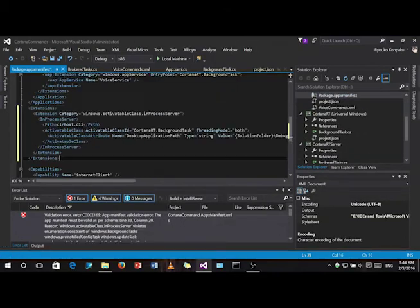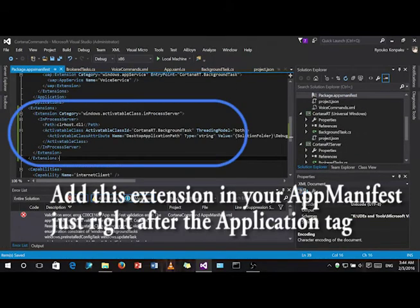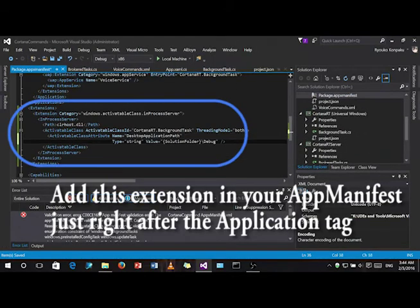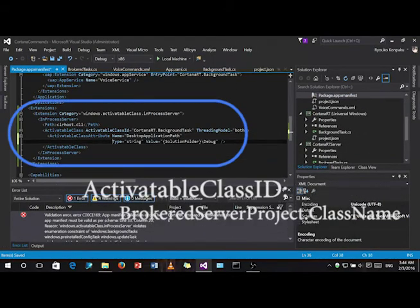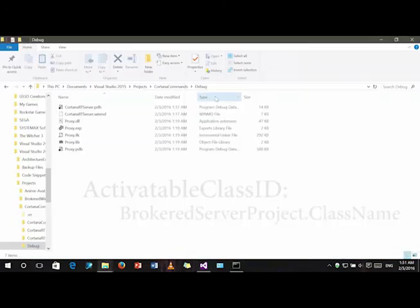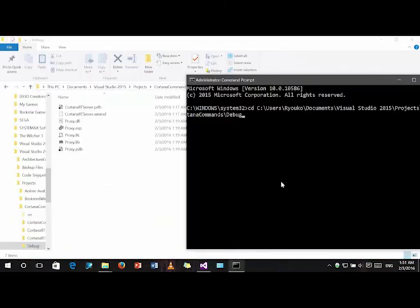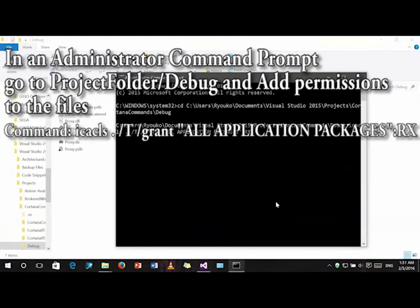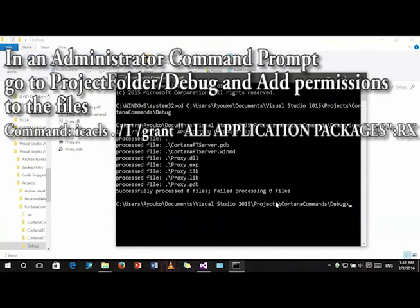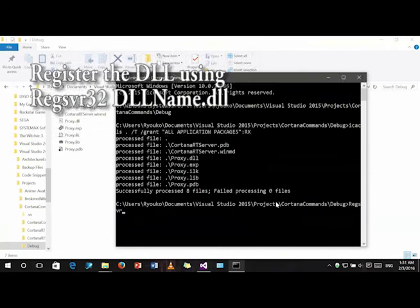Add this extension to the app manifest. You can view the code by using right-click, then view code. Then, register all the files that is made in this debug in the project folder. Register the DLL.